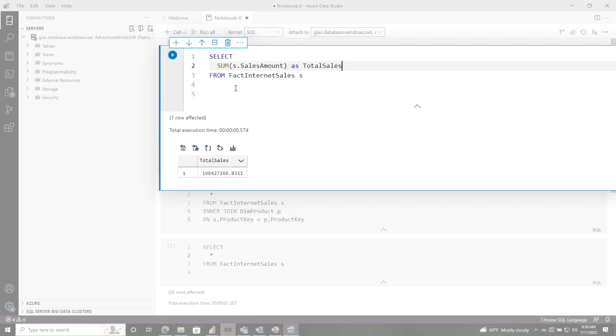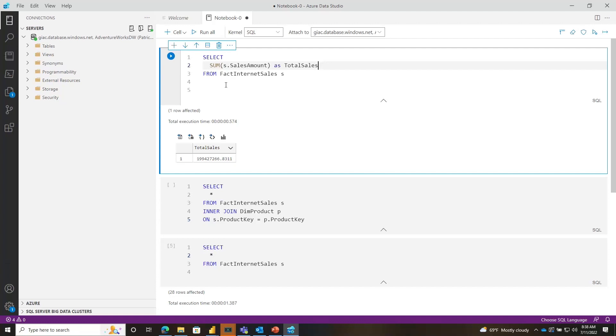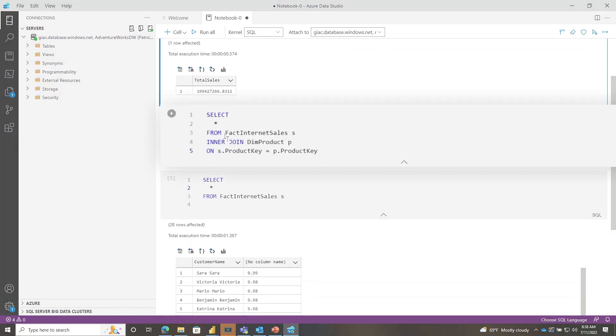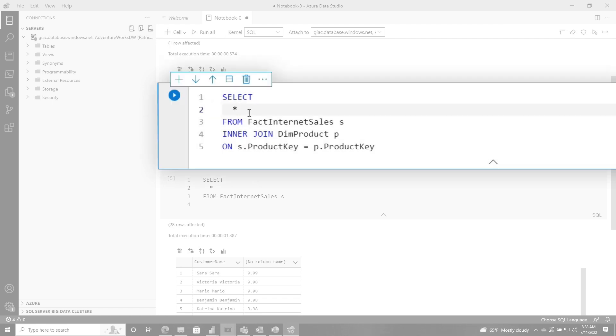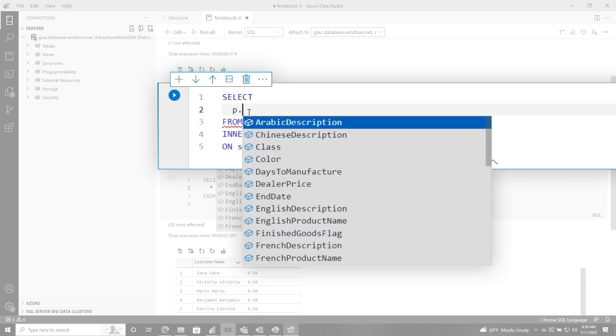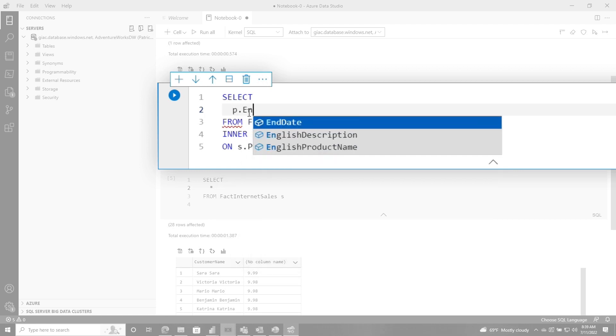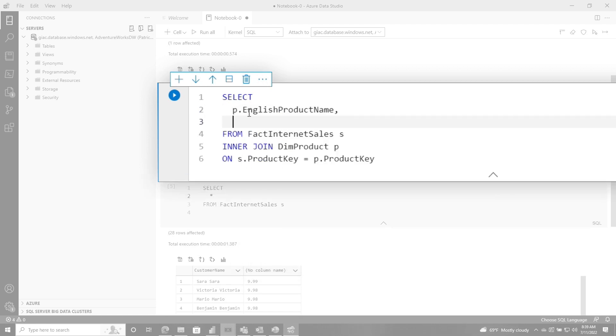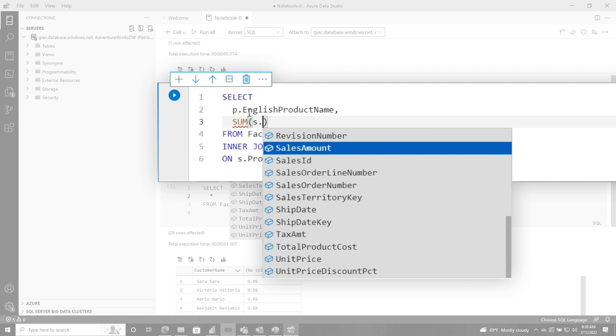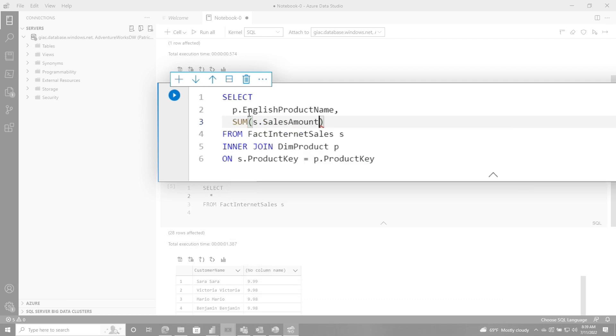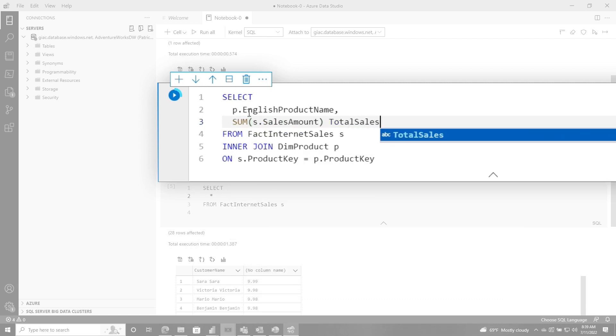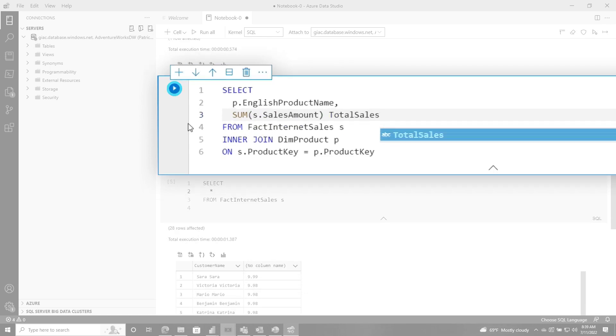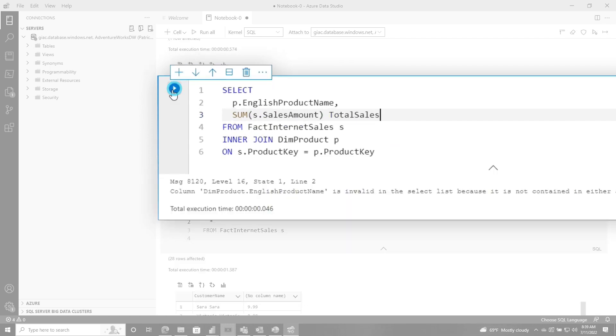But now you may be thinking, Patrick, I want to join to a table. And then I want to see what was the total sales amount for each product or each customer or something like that. Well, let me show you. That's pretty easy too. So I've already started writing this query right here. And you may remember this query from some previous videos where I'm joining to my product key. And what I want to do is first, I want to start out by getting the total sales for each product, which would be p.english product name and then sum s dot. There we go. Let's call this total sales.